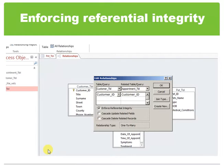For example, if you change a customer's ID in the customers table, the customer ID field in the orders table is automatically updated for every one of that customer's orders so the relationship isn't broken. Microsoft Access cascades updates without displaying any message.